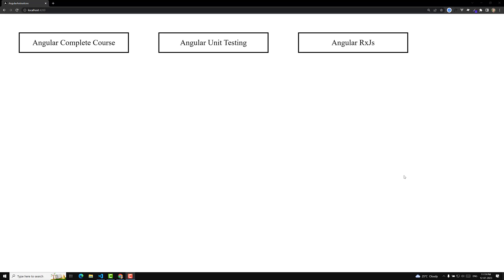Hi guys, this is Leela, welcome to my channel Leela WebDev. In this video, before proceeding into Angular animations, we will see how we can add styles in different ways. In Angular, we can add CSS styles in many different ways.